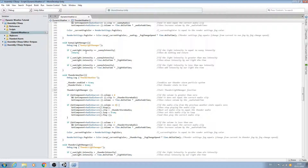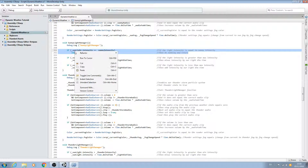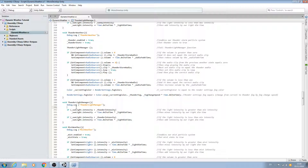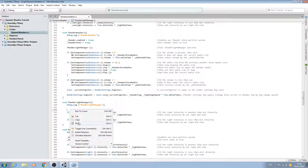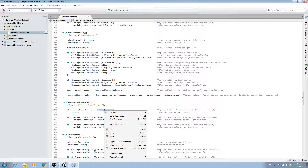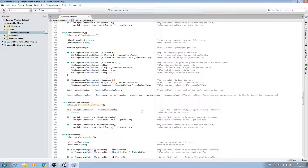We'll call that void here — thunderLightManager, open and close, close the line off. Into the comments we'll say 'call thunderLightManager'. We also want our return statement in place, so let's copy this if-block from the sunnyLightManager and paste it in at the top. We'll go through and change the variable to thunderIntensity and update the comment.